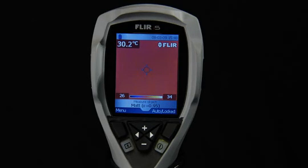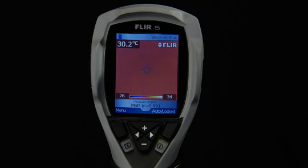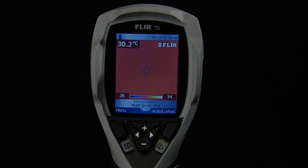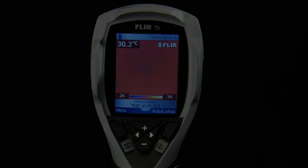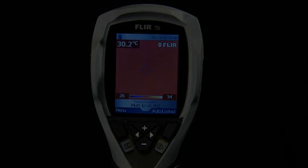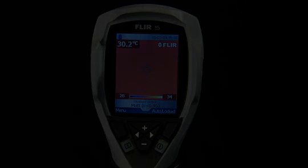Lock the scale when pointing at a scene with the desired minimum and maximum temperatures, and use these settings when you look at your target.